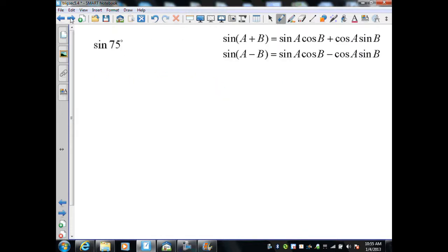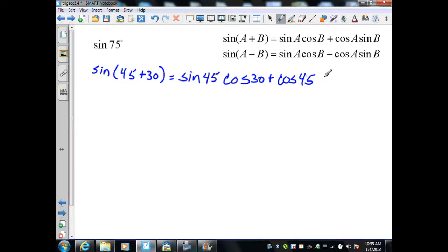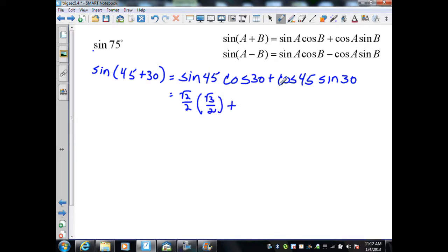Our next example is finding the exact value of sine(75°). We know that 45 plus 30 equals 75 degrees, and we know these values on the unit circle. Using the sum identity for sine, that is sine(45)·cos(30) plus cos(45)·sine(30). From the unit circle, sine(45) = √2/2, cos(30) = √3/2, cos(45) = √2/2, and sine(30) = 1/2.